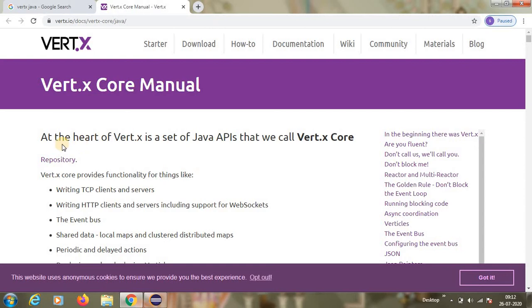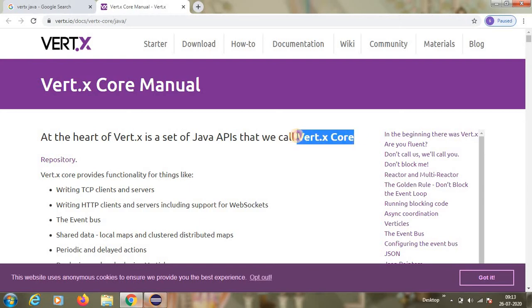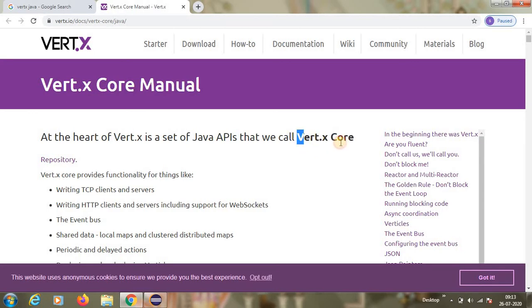If you see this, what is the set of Java APIs that we call as Vert.x Core? There are mainly two parts in Vert.x: Vert.x Core and Vert.x Web.